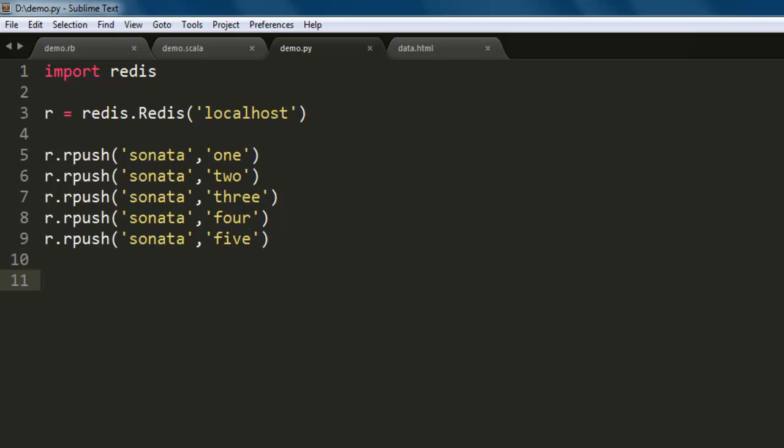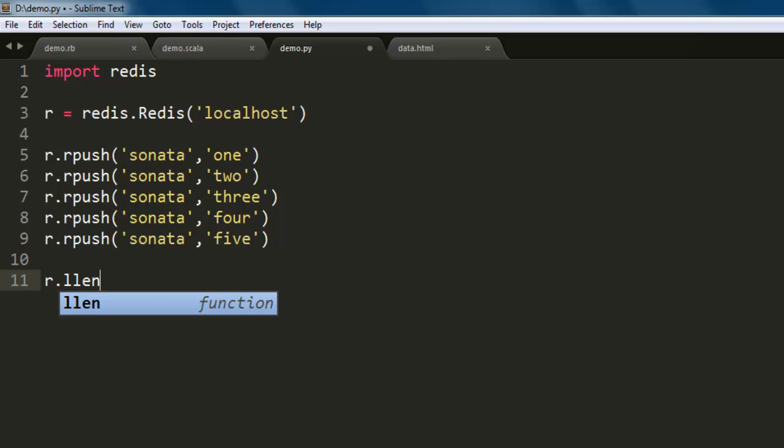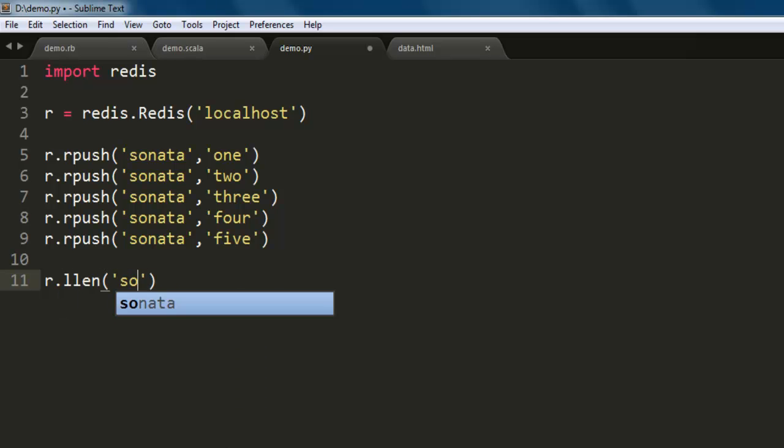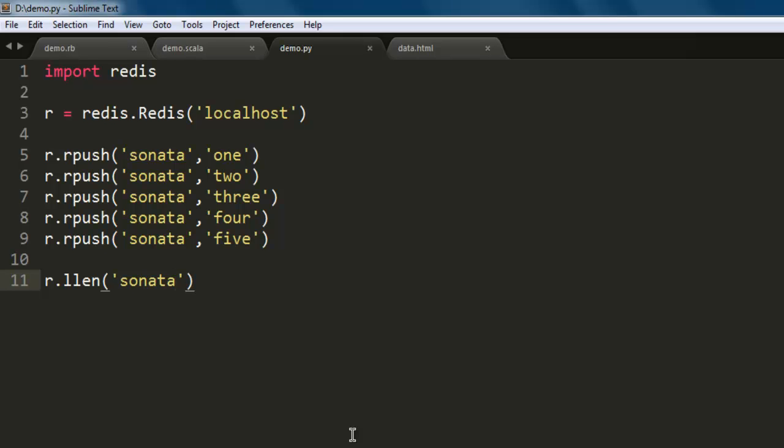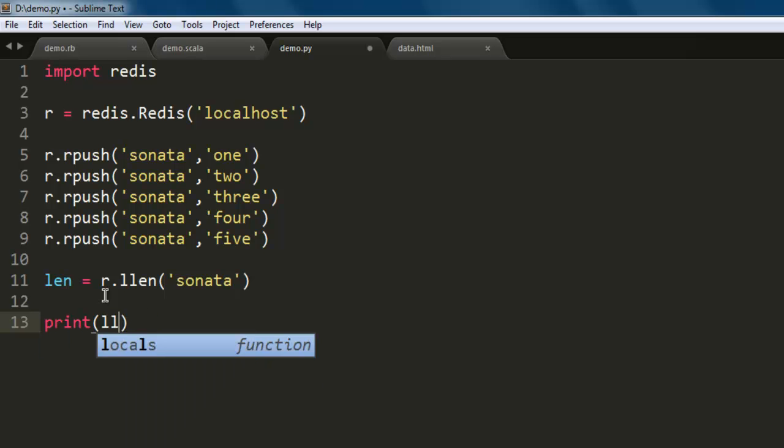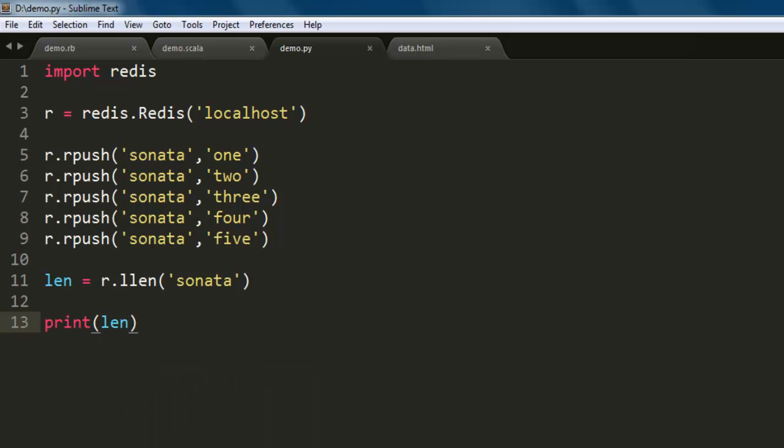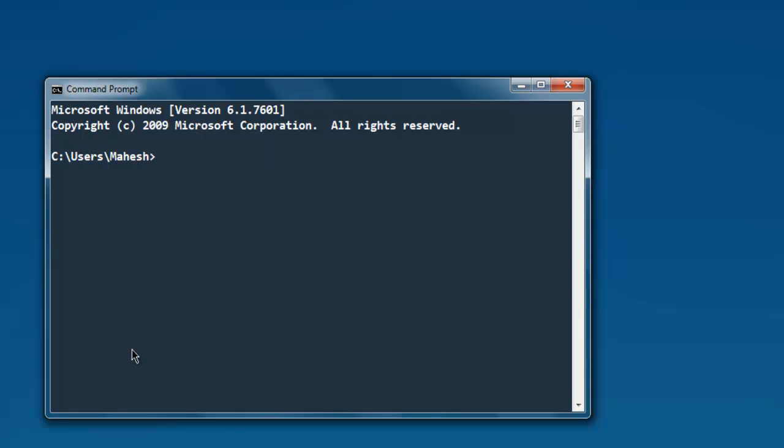Now once you form such a list you can get the list length. For that you use r.llen, you just have to specify your list name. Now let's go ahead and print that. If you want to print that simply use let's say len equals to r.llen sonata, now I'm gonna just print length.